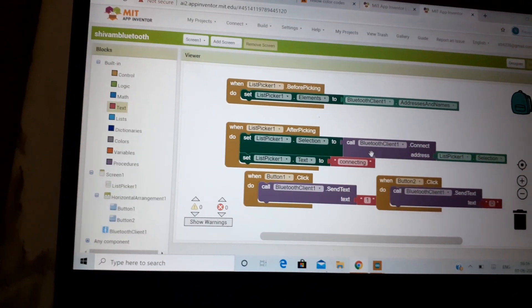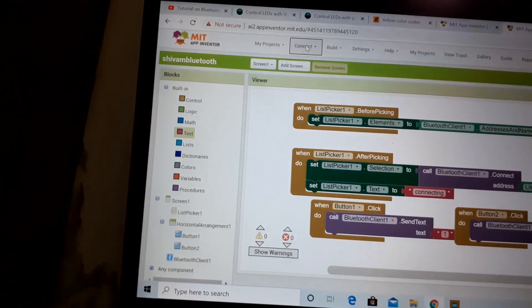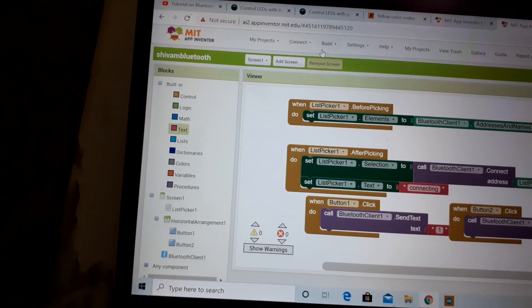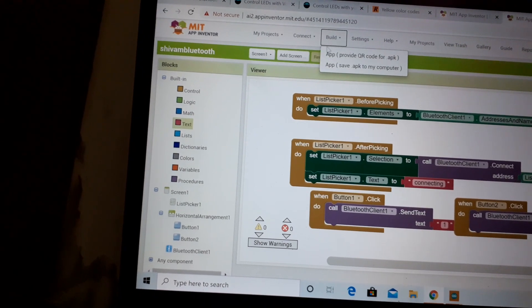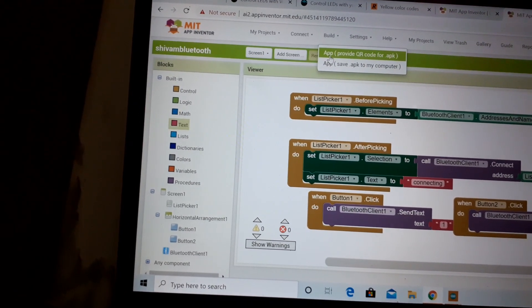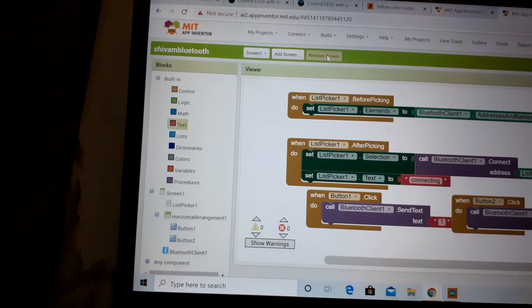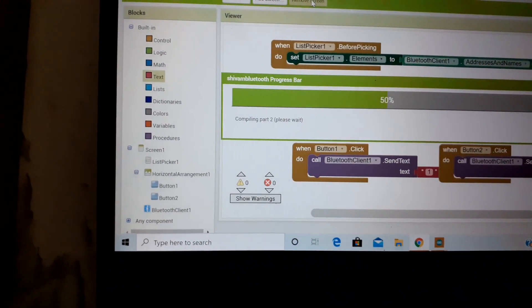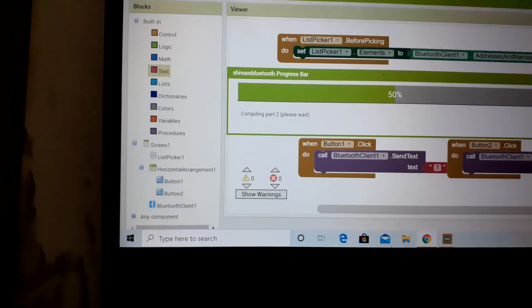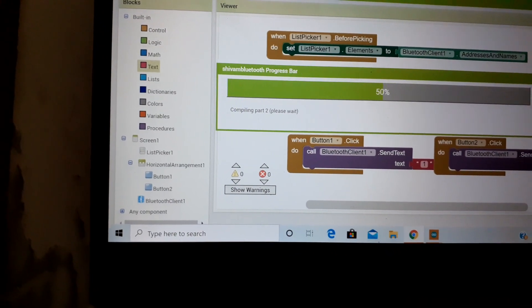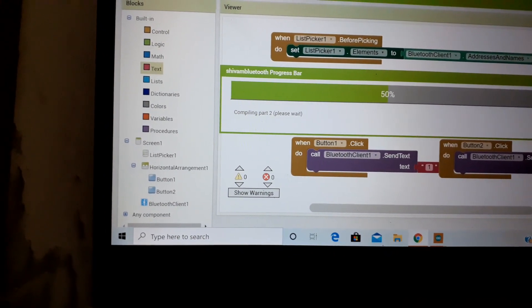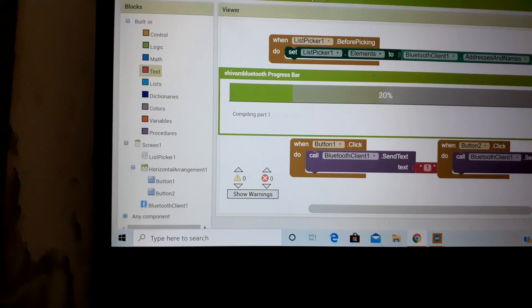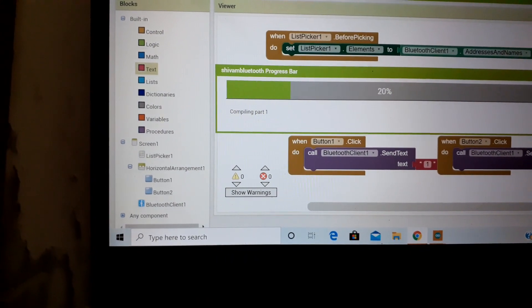Now here you have to build this app. Go to connect, go to build, and provide QR code for APK. After that you have to install one app from the Play Store, MIT App Inventor, from where you can scan the compiling part and get your app.